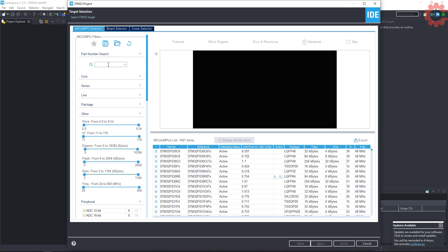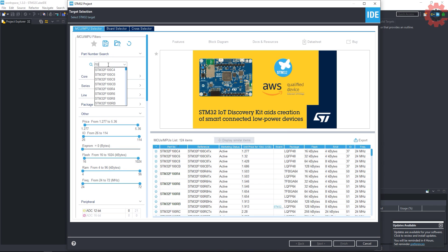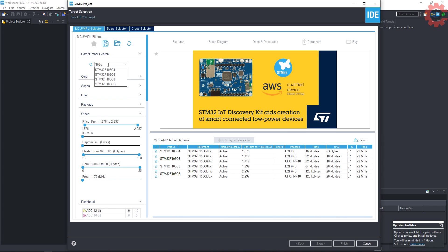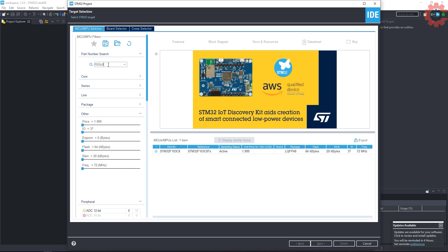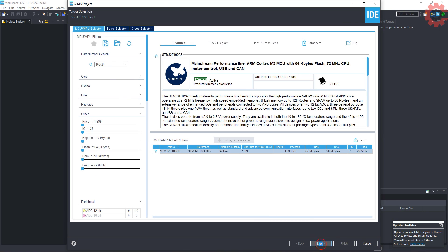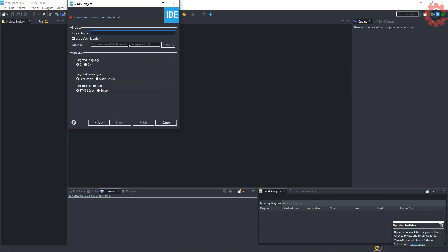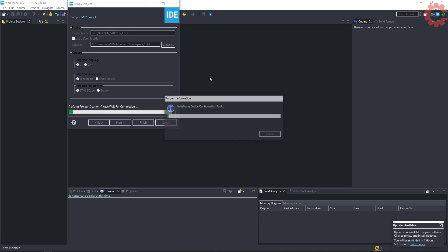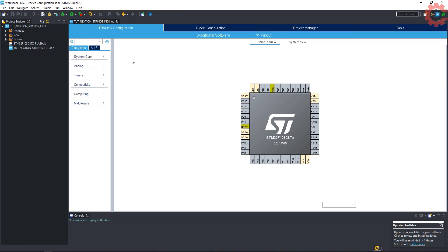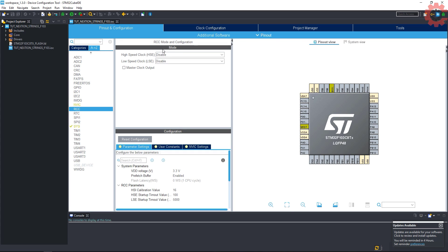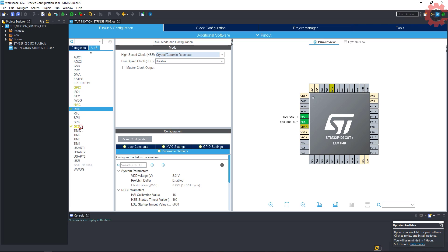I am using STM32F103 controller. Give some name to this project and click finish. Let's start our basic setup and enable the external crystal for the clock.